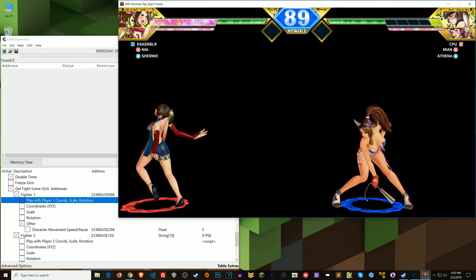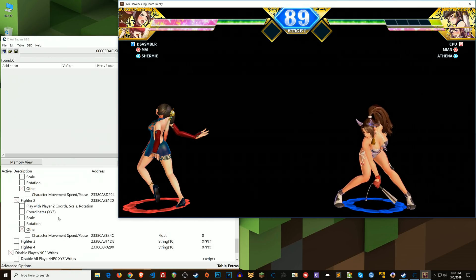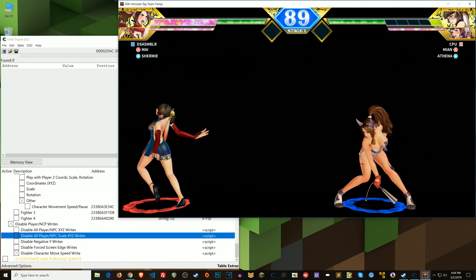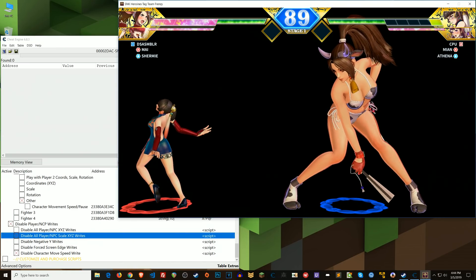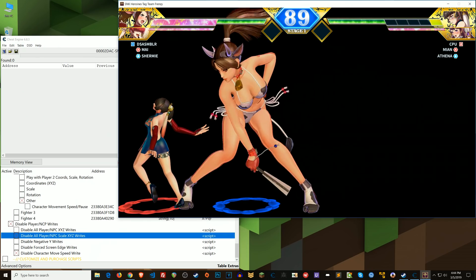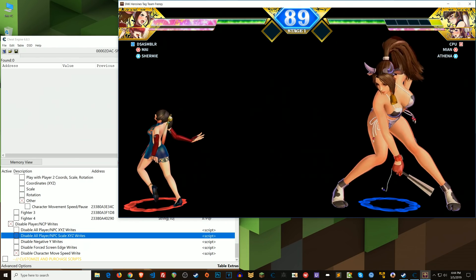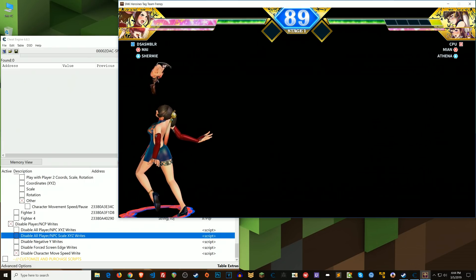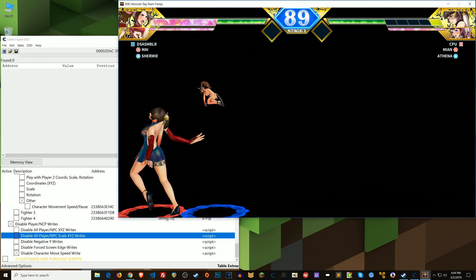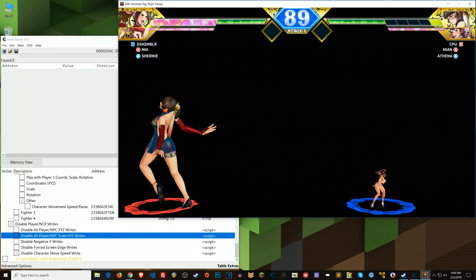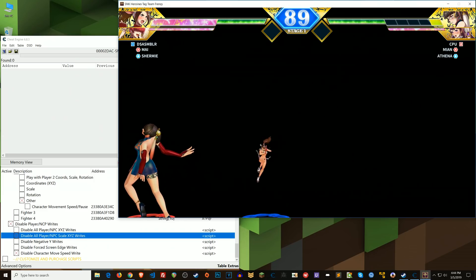See how I moved her and she scaled back down? That's where I have things like — on the Disable Player NPC Writes — if I disable all player NPC scale XYZ writes, now I can scale her up and move her around and she stays at that same scale size. We could even scale her down and just have like a chibi fight, or miniature mode where you shrink both fighters.